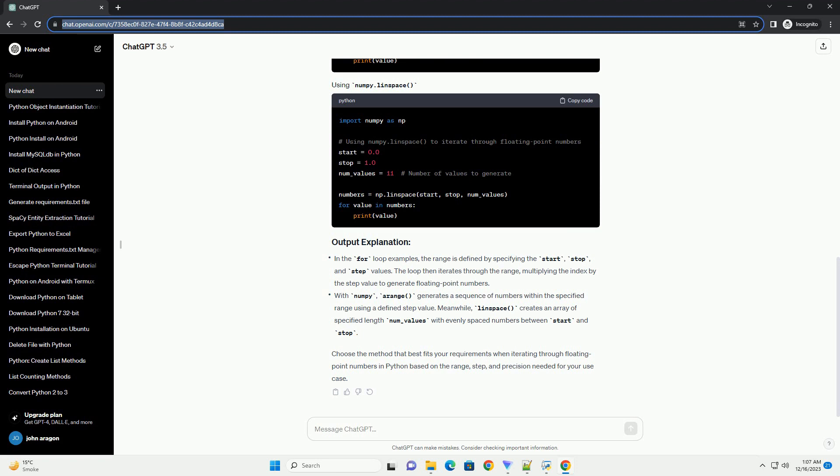the range is defined by specifying the start, stop, and step values. The loop then iterates through the range, multiplying the index by the step value to generate floating point numbers.